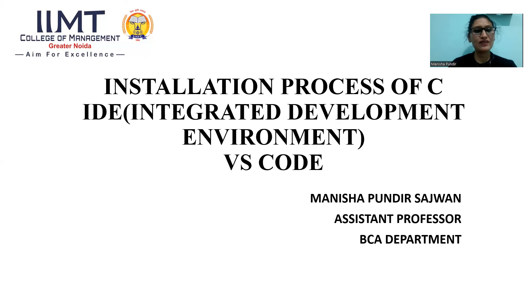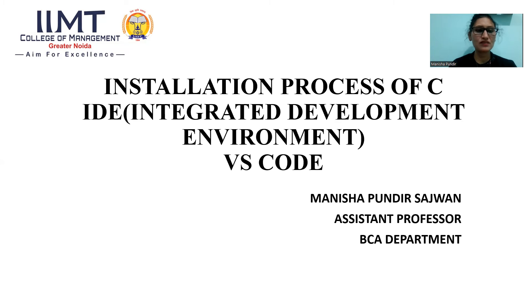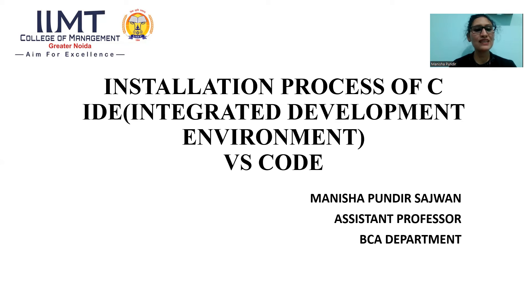Good morning everyone. I am Manisha Pundir Sajwan from DCA Department, IIMT College of Management. Today I am here to give video lecture on how to install VS Code using C programming.